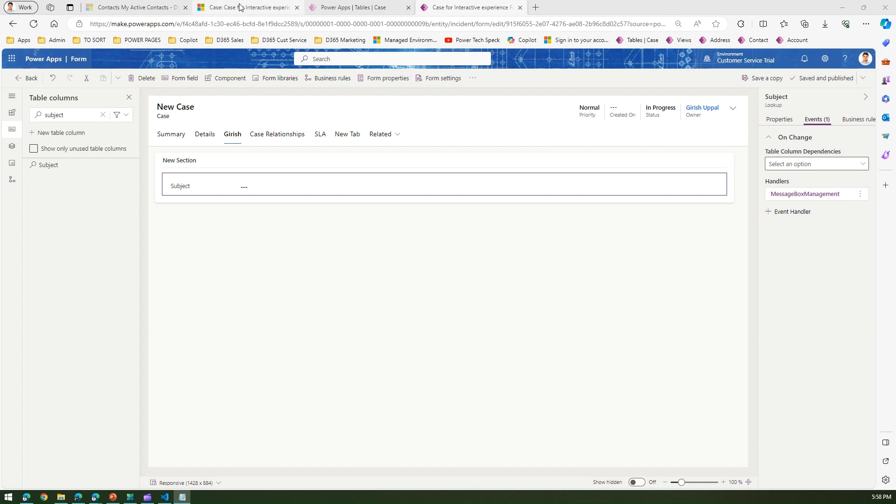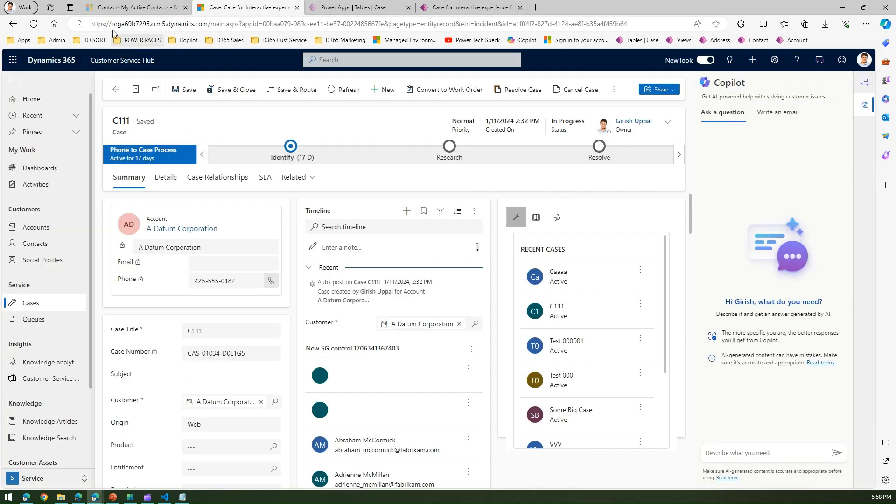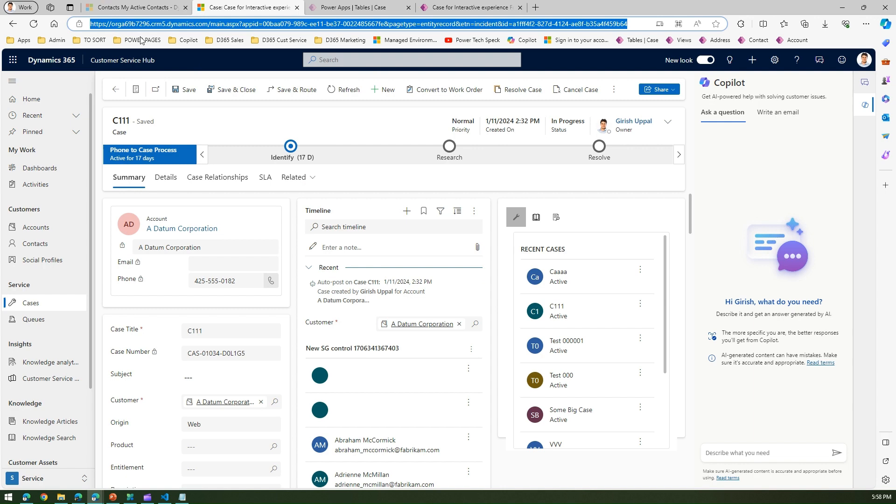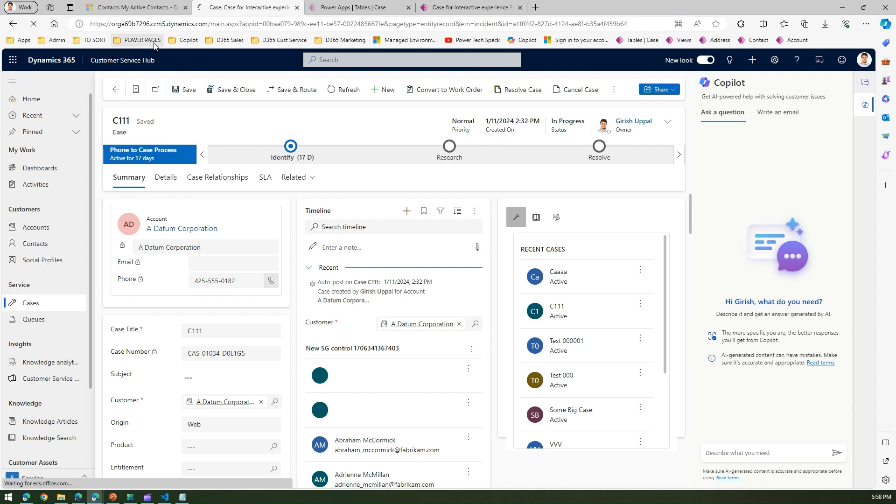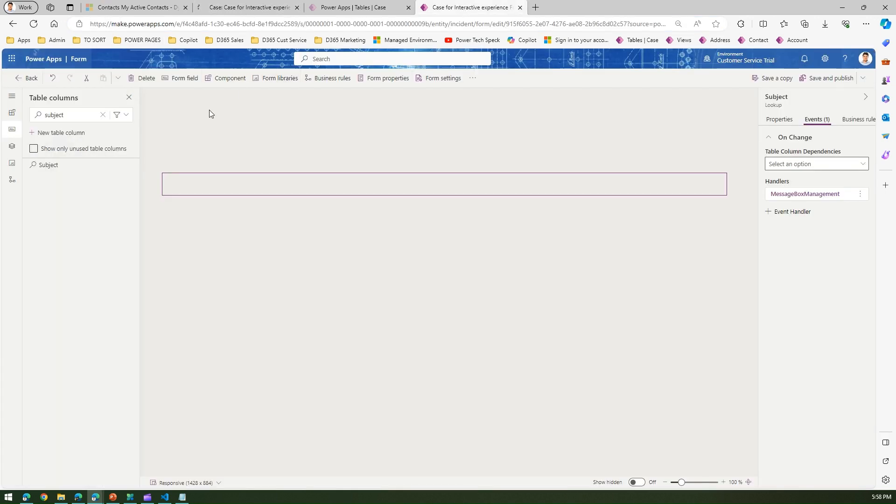I think the information is published now. So let's go back to our form and refresh it. Now remember the tab name which we have created, we created a new tab in the case for interactive experience form.